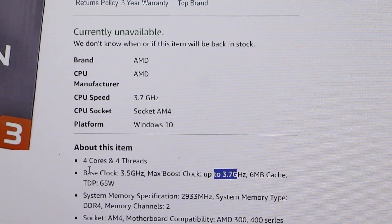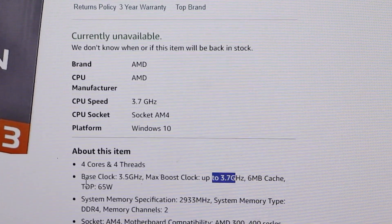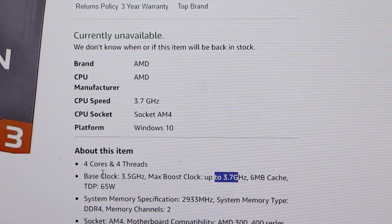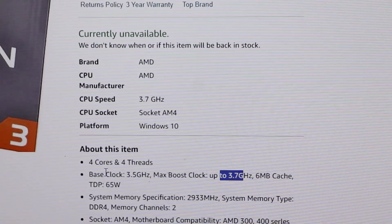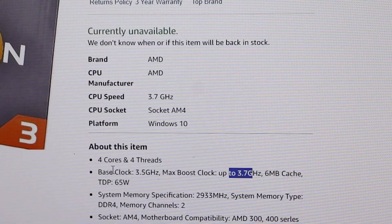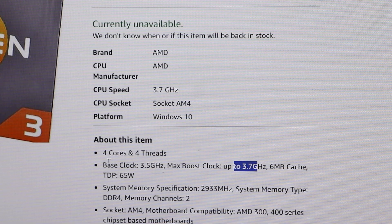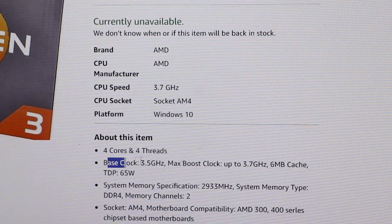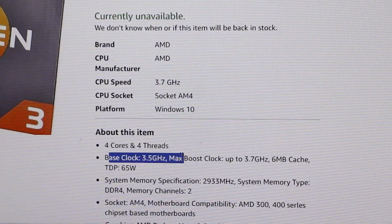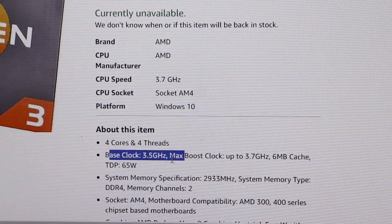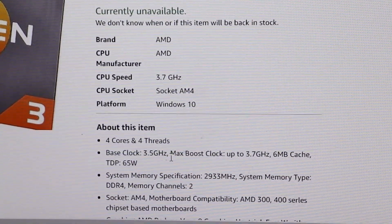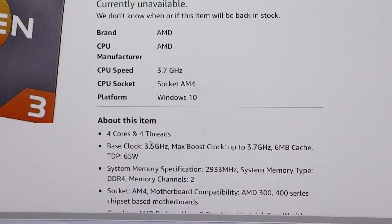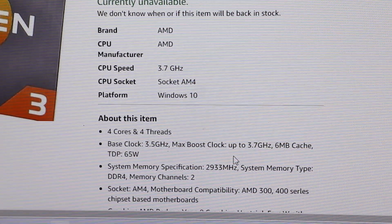First things first, we need to check the base clock speed and the max boost clock speed. It's very important to know these values before overclocking. I checked on the Amazon website, and it's all shown there. You can also check the official website, but the information is the same.